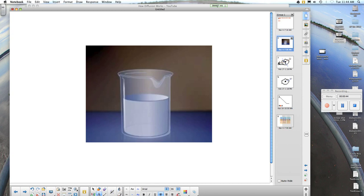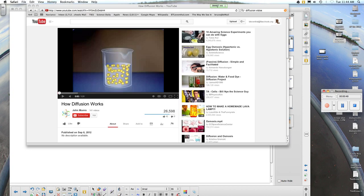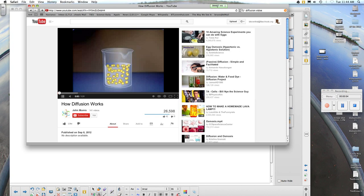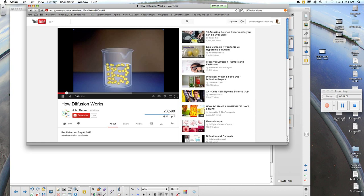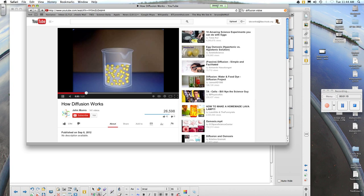Diffusion. Molecules dissolved in a solution are in constant random motion due to their kinetic energy. One result of this motion is that dissolved molecules become evenly distributed throughout the solution. This tendency of molecules to spread out is an example of diffusion. But how do these molecules come to be evenly distributed? Let's start with a beaker of plain water. What will happen if we now add a lump of sugar to the water? A lump of sugar is composed of many individual sugar molecules.